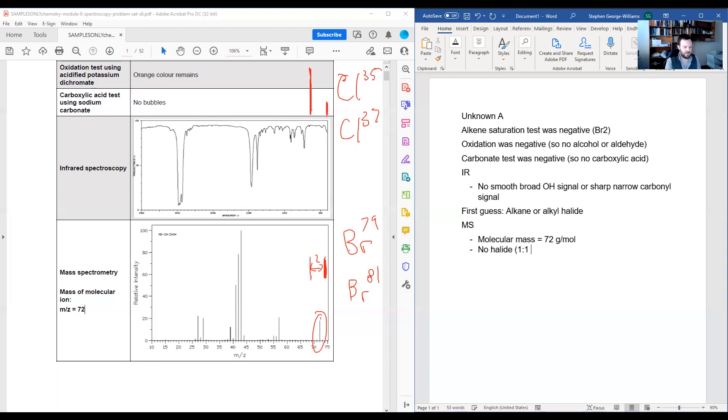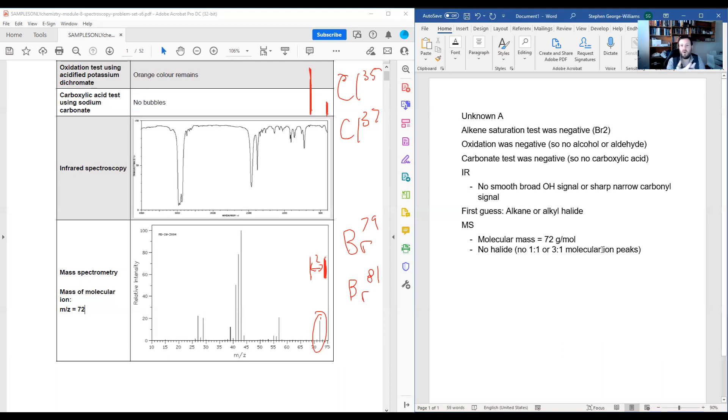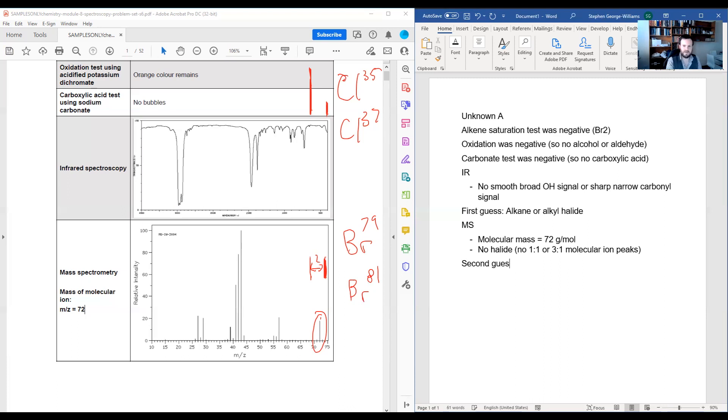But now I am saying that there is no halide, no one to one or three to one molecular ion pattern. I'm actually getting quite a lot out. And at this point, I can take my second guess. I kind of got there a bit before, but going even better now. So yeah, it's definitely or very likely to be an alkane.